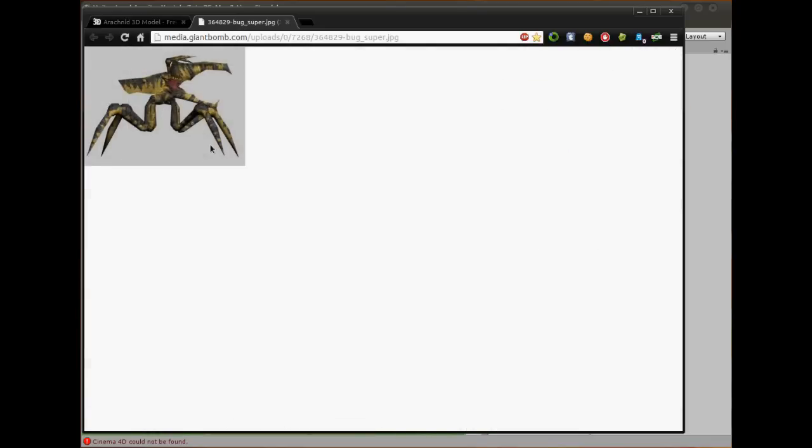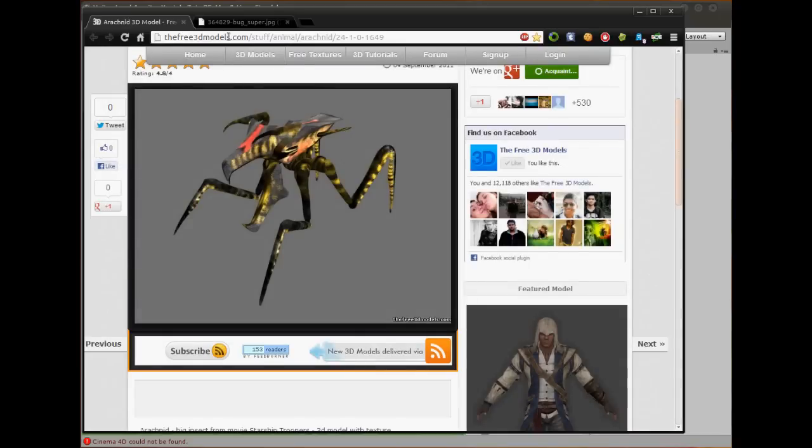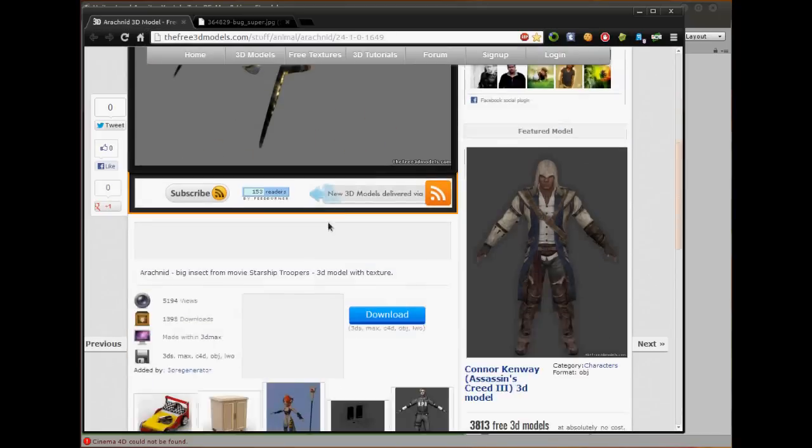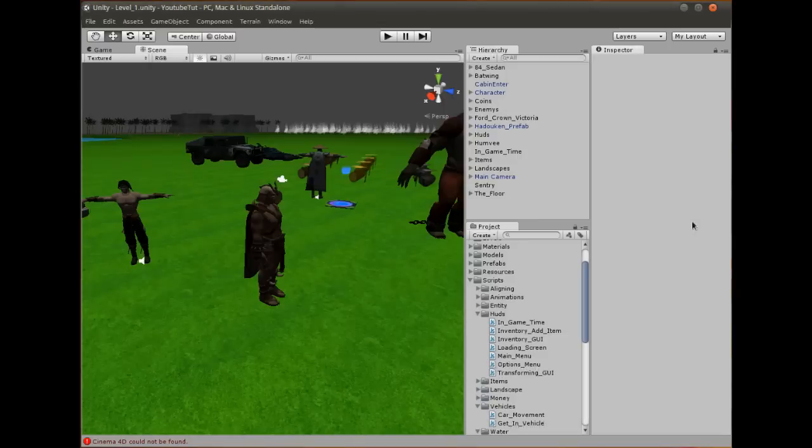I got rid of the background, changed it a bit. The lighting came out terrible, but it was okay. So I downloaded this and put it into my game.